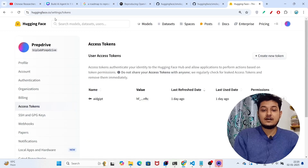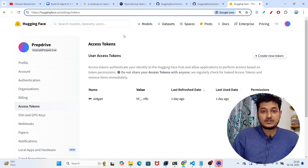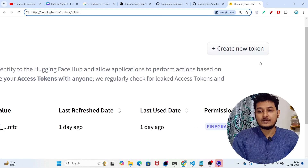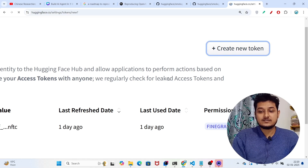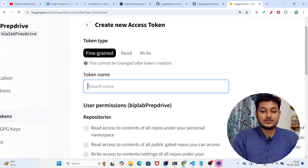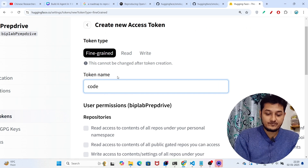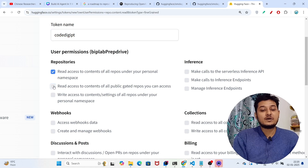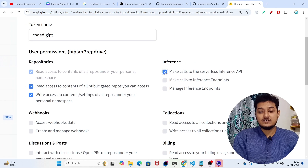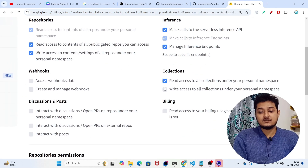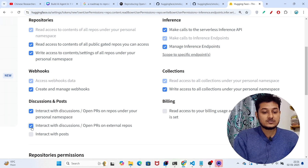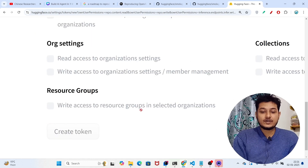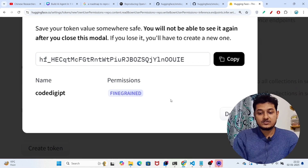When you click that link you'll find the Hugging Face page. If you don't have an account, create one. You'll find a 'Create new token' option — click on it. Give any token name like 'code-digit', then allow all the permissions: repositories, webhooks, inference, collections, discussions, and posts. After allowing all permissions, scroll down and click 'Create token'.